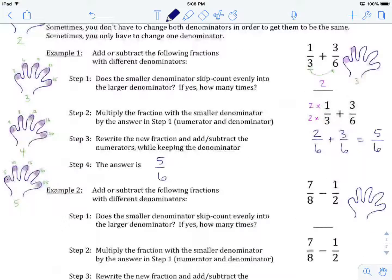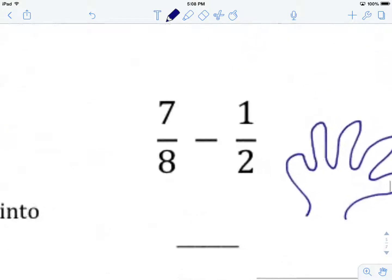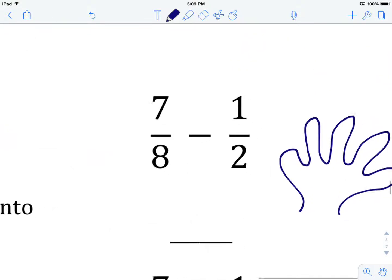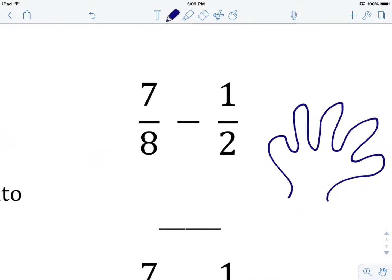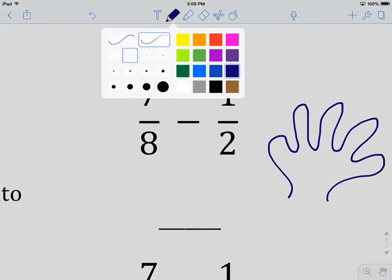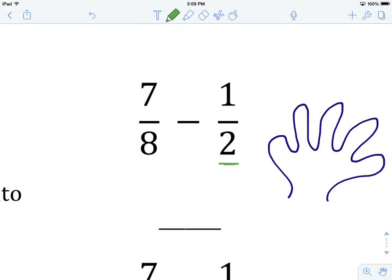Let's try the next example together. We're going to add or subtract the following fractions with different denominators. We have 7 over 8 minus 1 over 2. Are our denominators the same? They are not. So our first step is to see if the smaller denominator skip counts evenly into the larger. We're going to skip count by 2: 2, 4, 6, 8 — there's 8 right there.